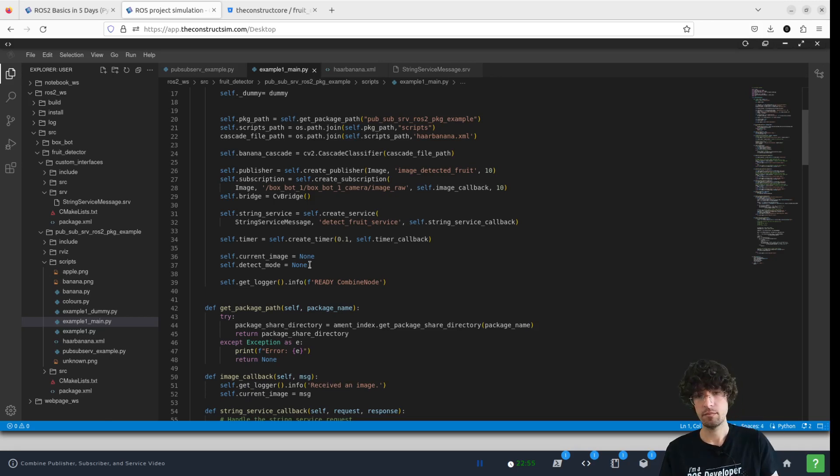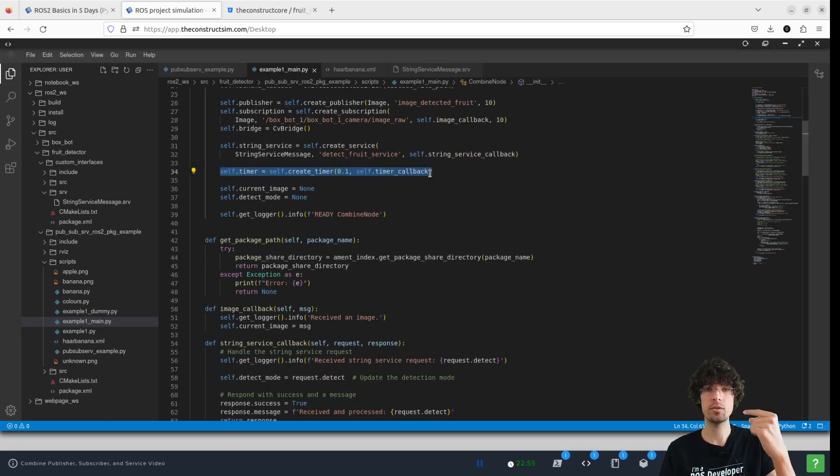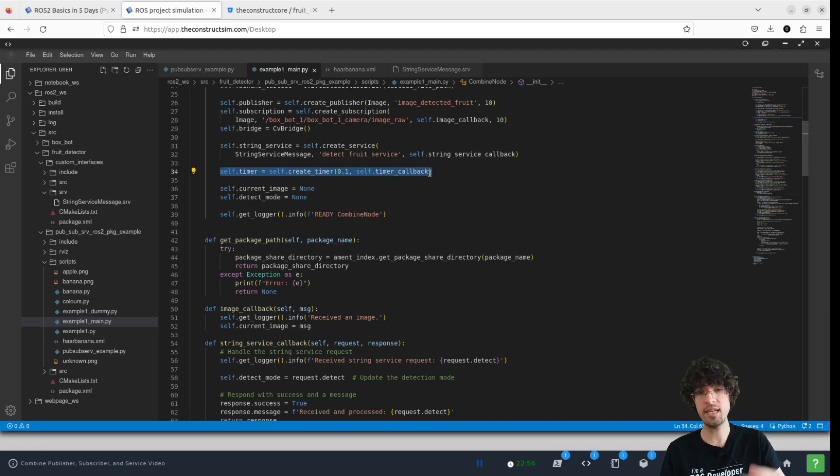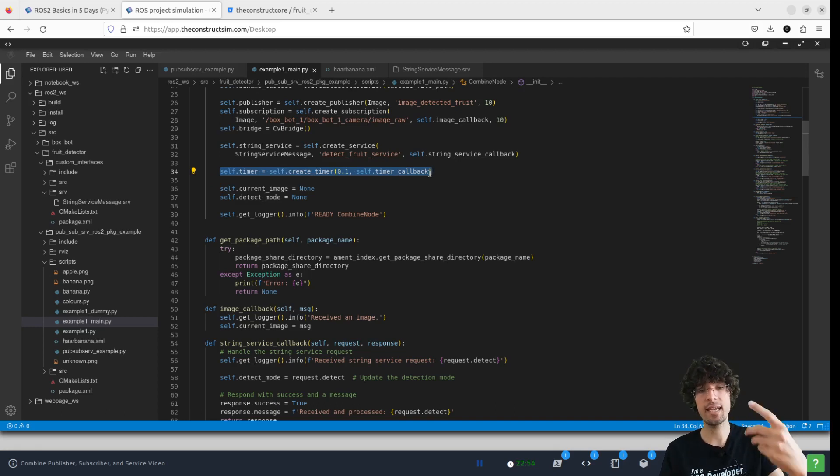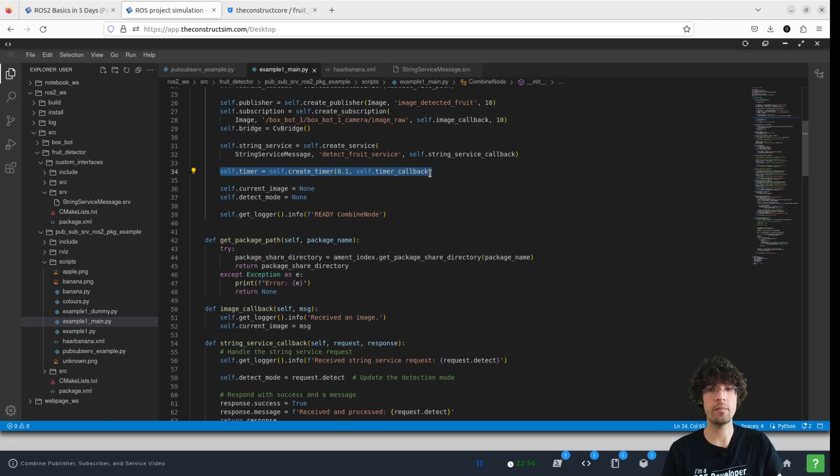Which essentially what it does is keep calling the detection again and again and again so that this detection is done all the time. Let's have a look.